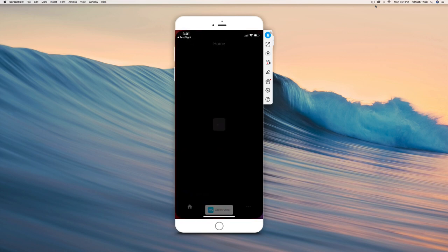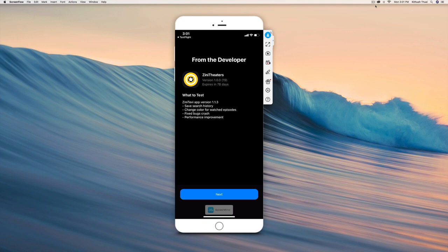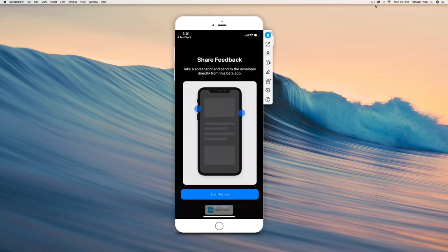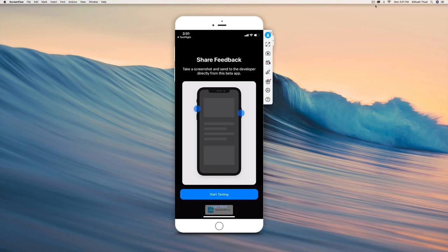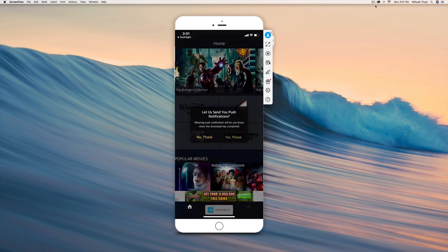Now, how this works is you're pretending to be a developer of this app and testing it out. But in reality, we're using this app to watch free movies or TV shows. Just click next right there and start testing, and that's pretty much it.